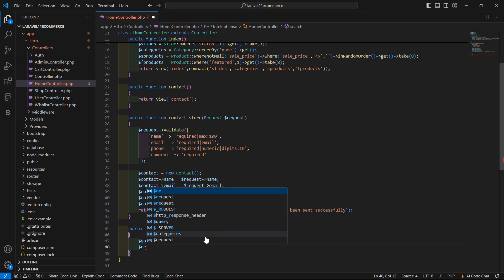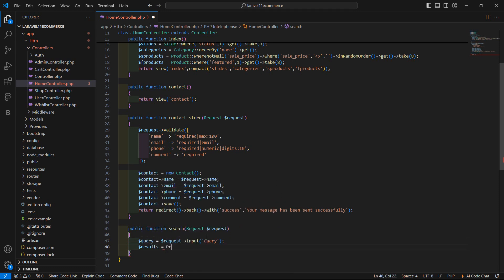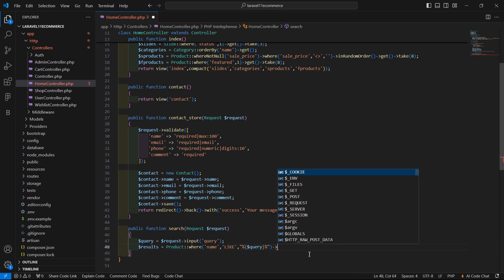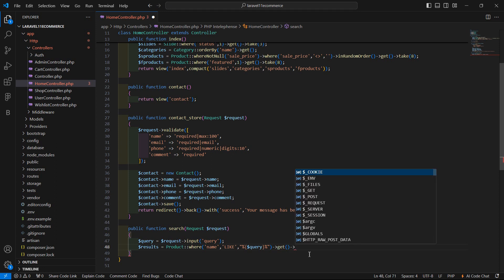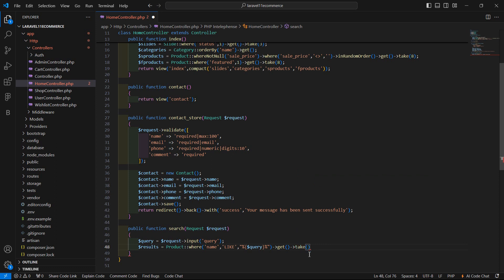Now fetch the product, so write here: results is equal to model name Product, double colon where, and pass here the column name which is name, and use here the LIKE predicate — write here like, then double percent sign wrapping the variable dollar query. Now just call the get method and let's take 8 records — write take and pass here 8.